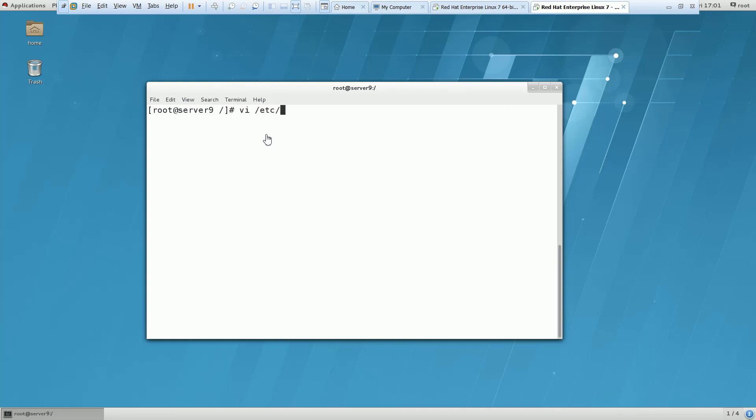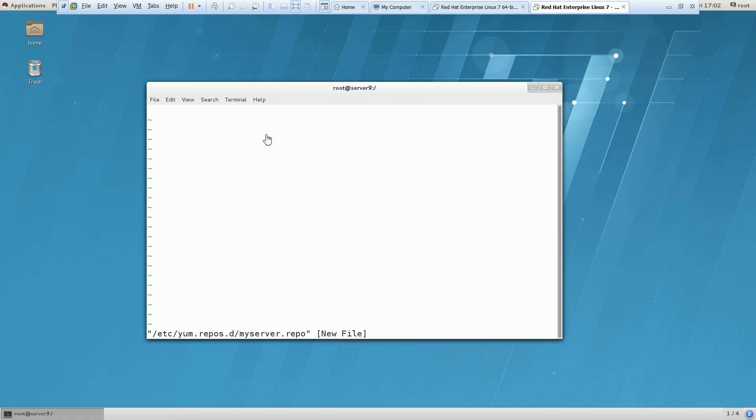You can give any name, whatever you want. And after that, you have to put some entry here like kernel repo name. So whatever you want, you can put it here.